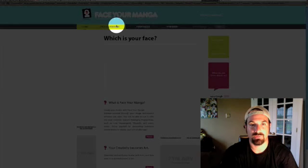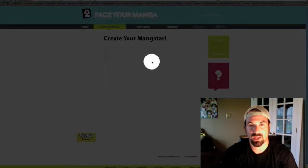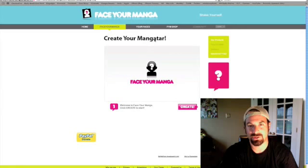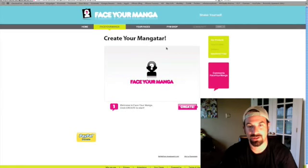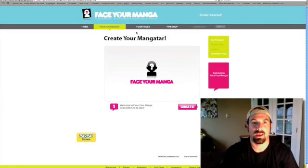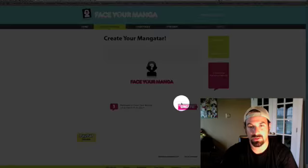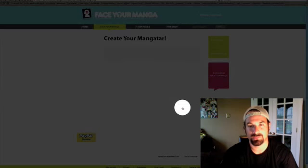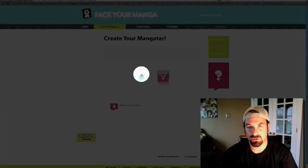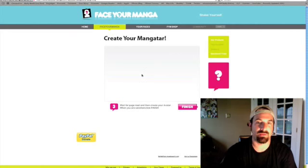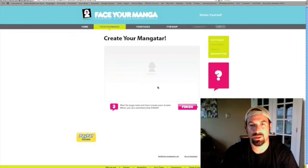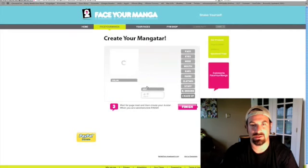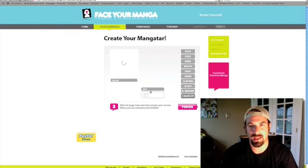You do have to register for the site, and they call it a manjatar instead of an avatar. Once you click on Face Your Monja, you hit the Create button and go through several steps. The first thing you do is choose whether you're male or female. There's some loading in between that takes time, but it loads rather quickly.